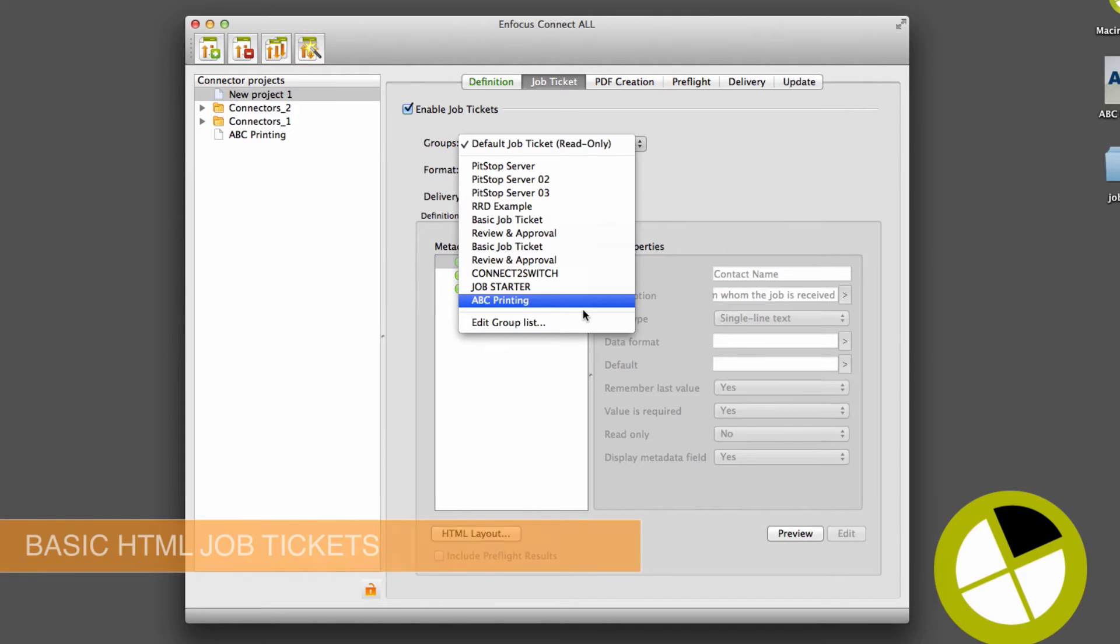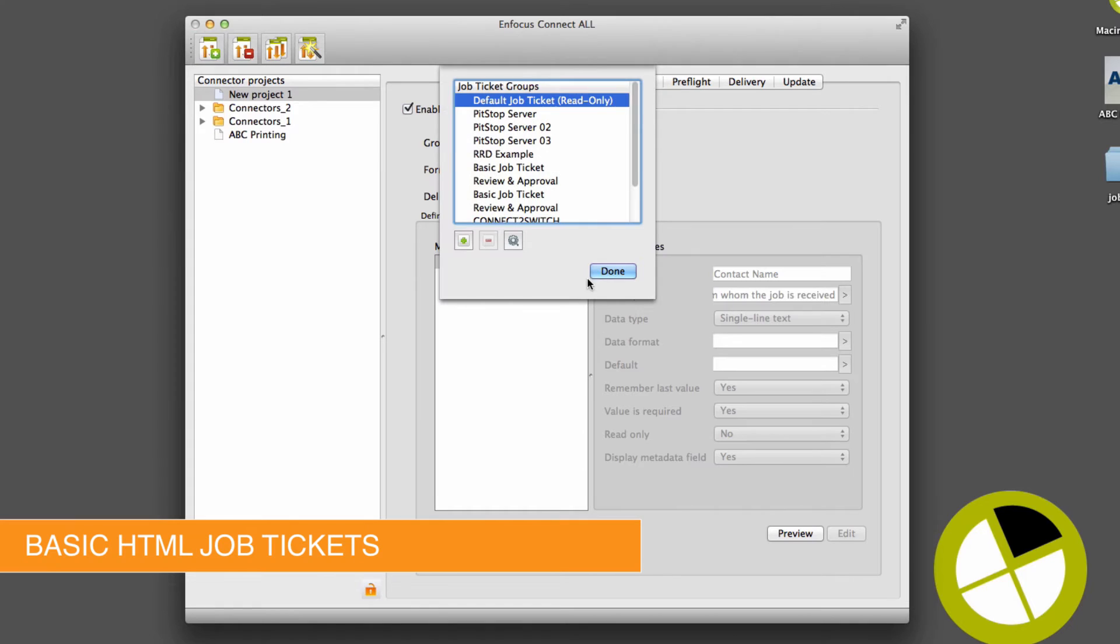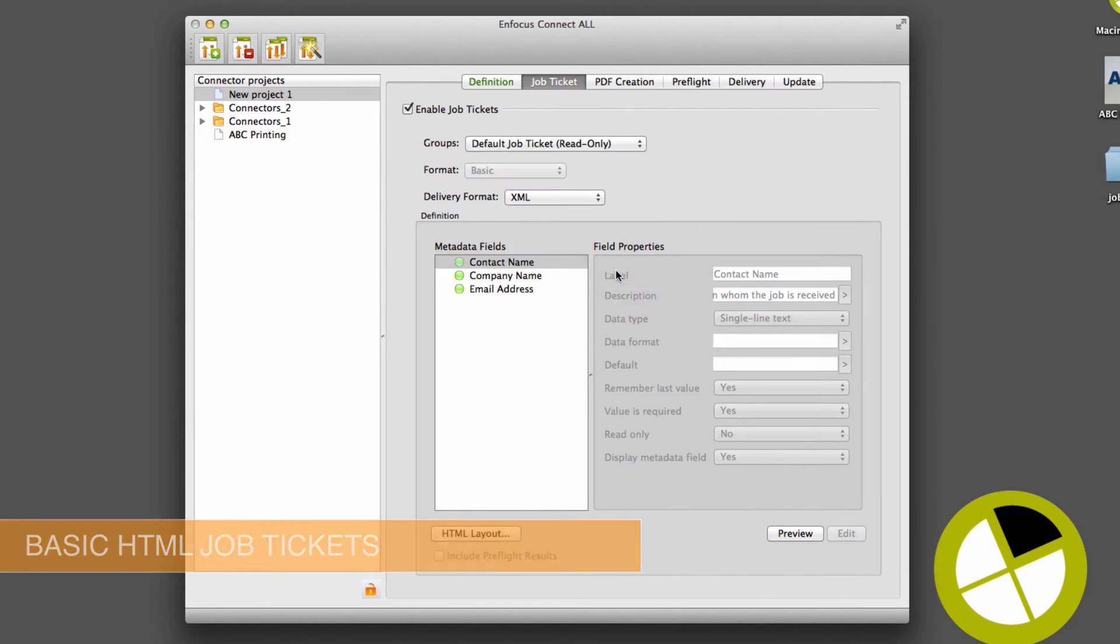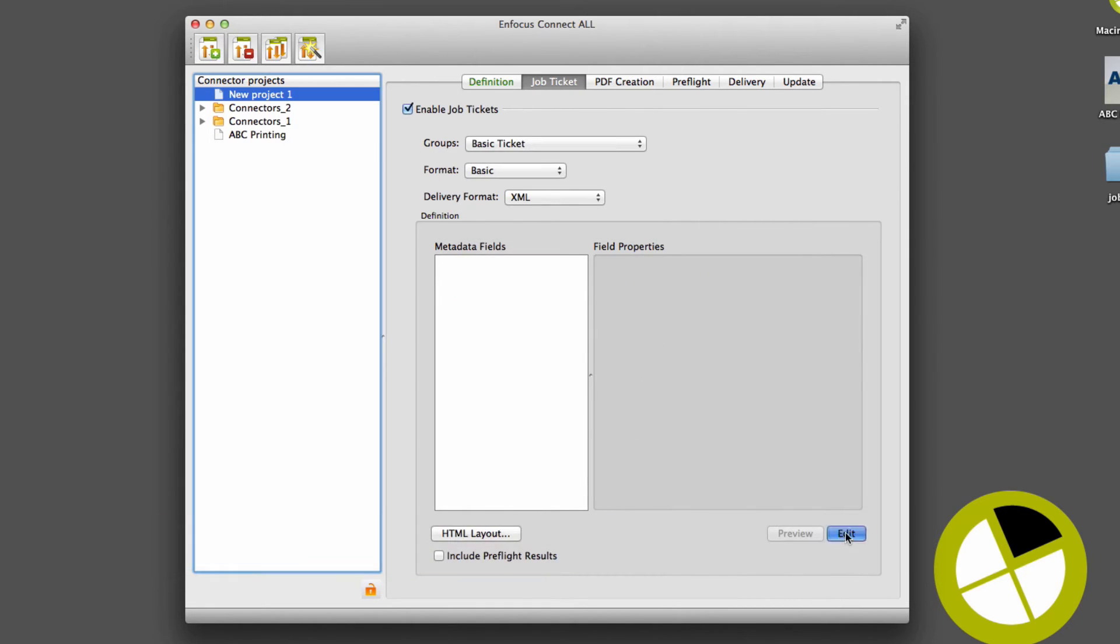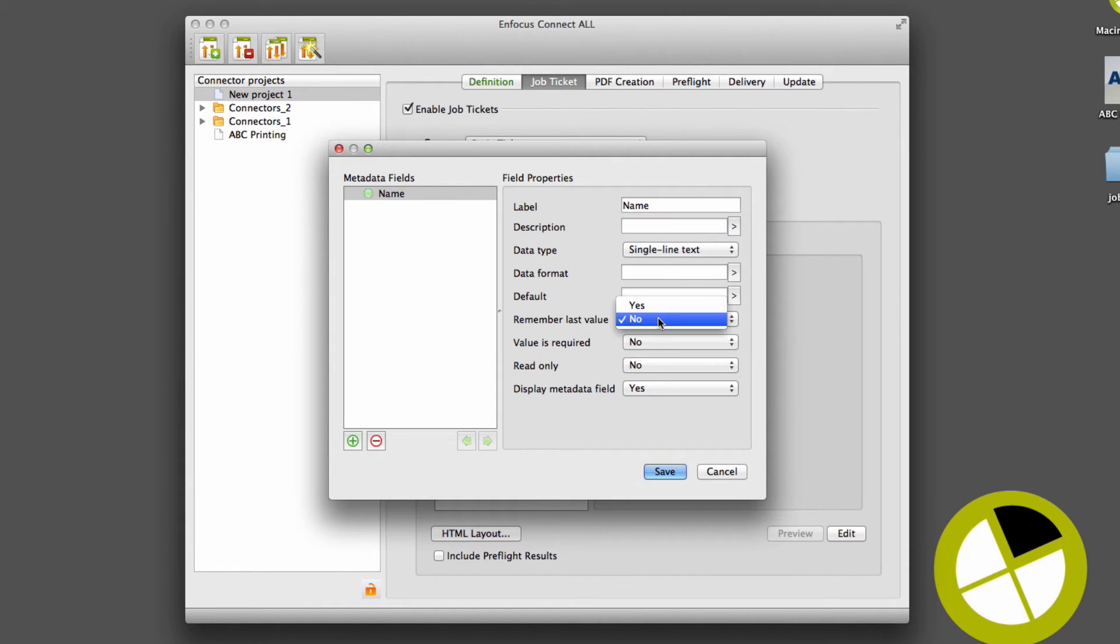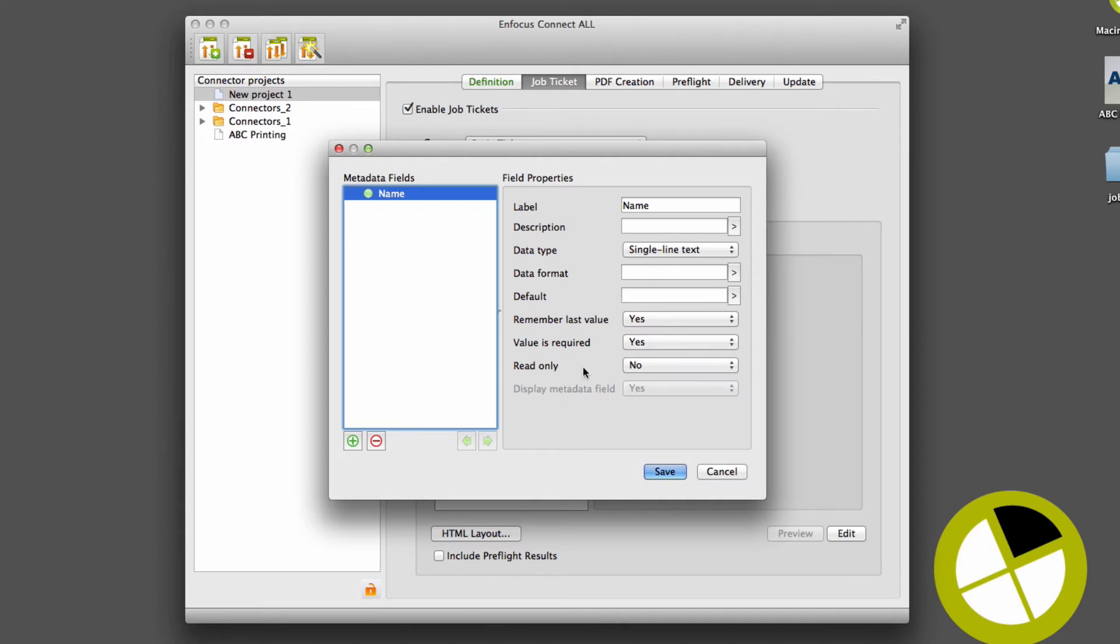The first is basic. This is designed to be simple and easy to create. Basic fields are defined right in Kinect, so that even a non-HTML expert can create and deploy basic job tickets.